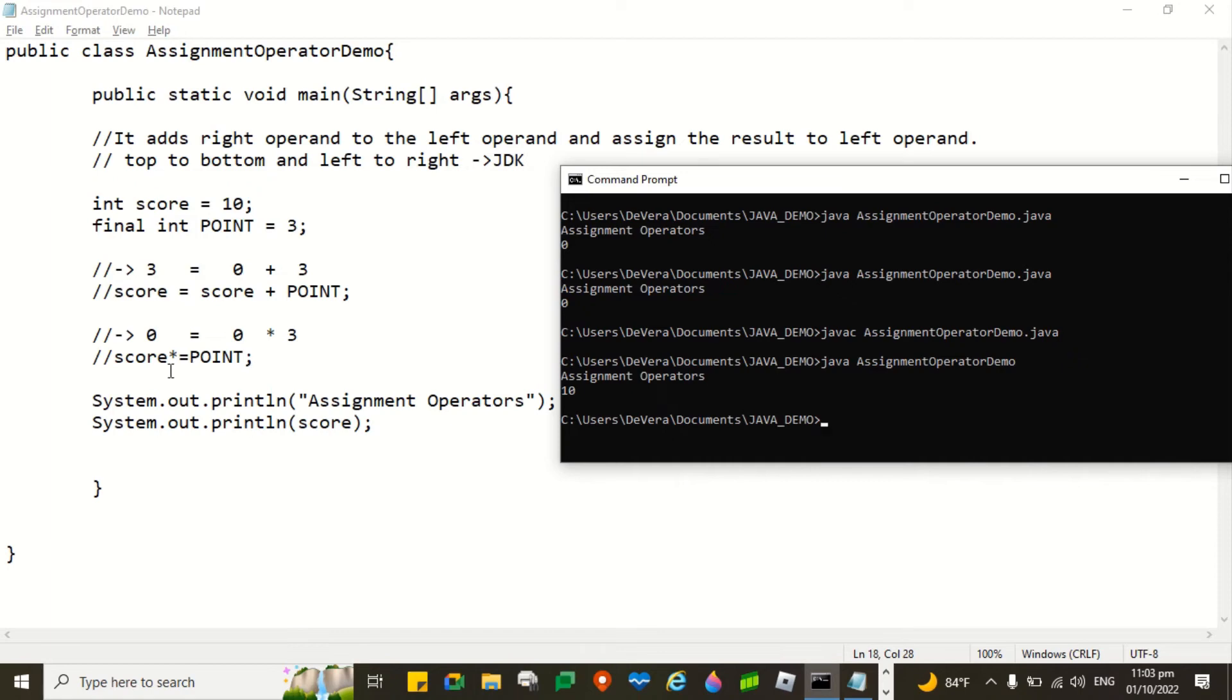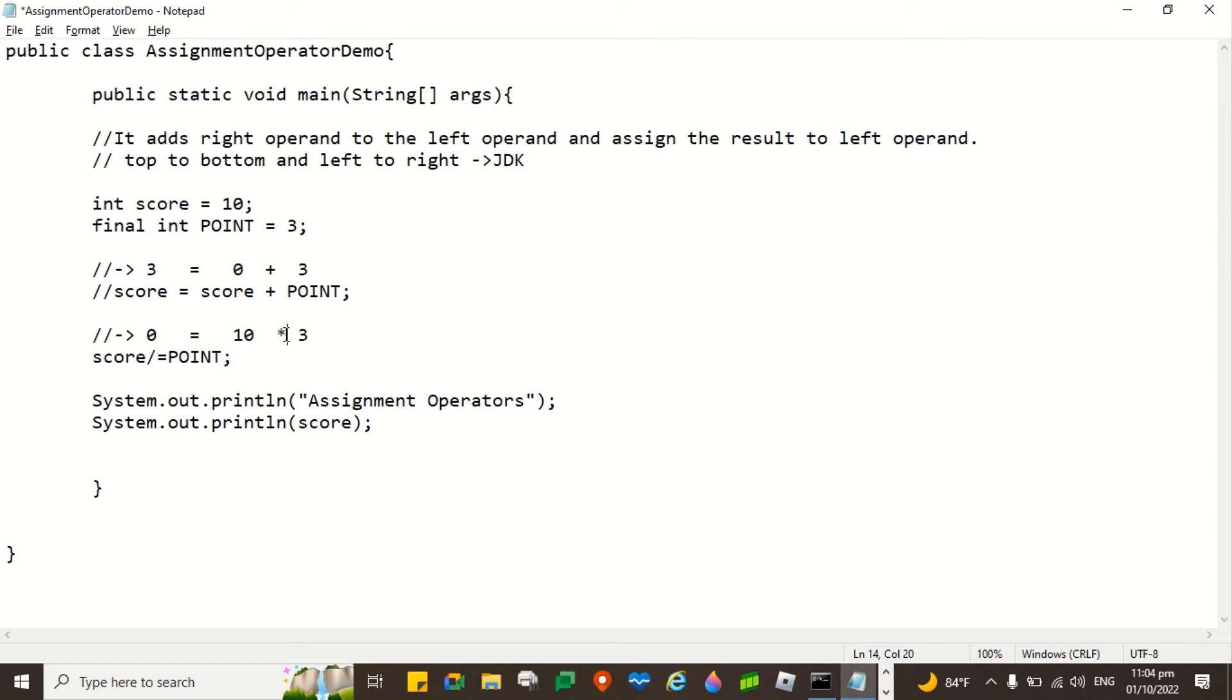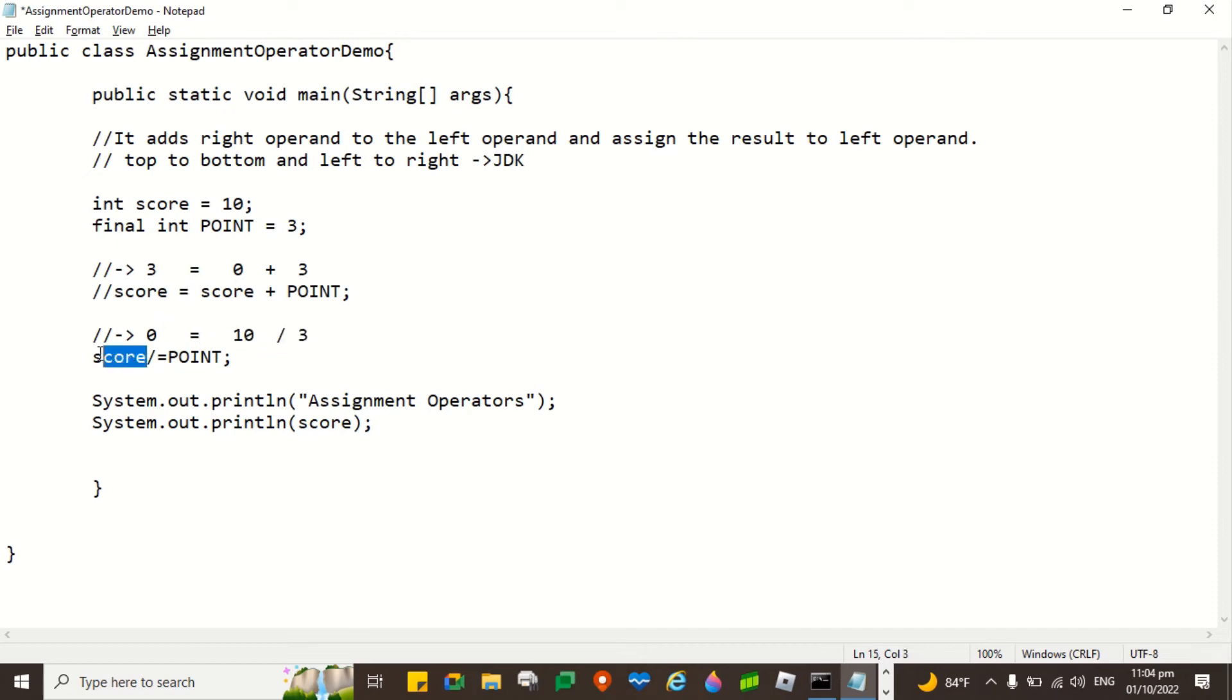Now I am going to uncomment this and then change the operator into slash. So let's interpret this one. So the value of score is 10. 10 divided by 3 is 3. So 3 will be assigned to the variable score. So the output of this line of code is 3. Let's see.